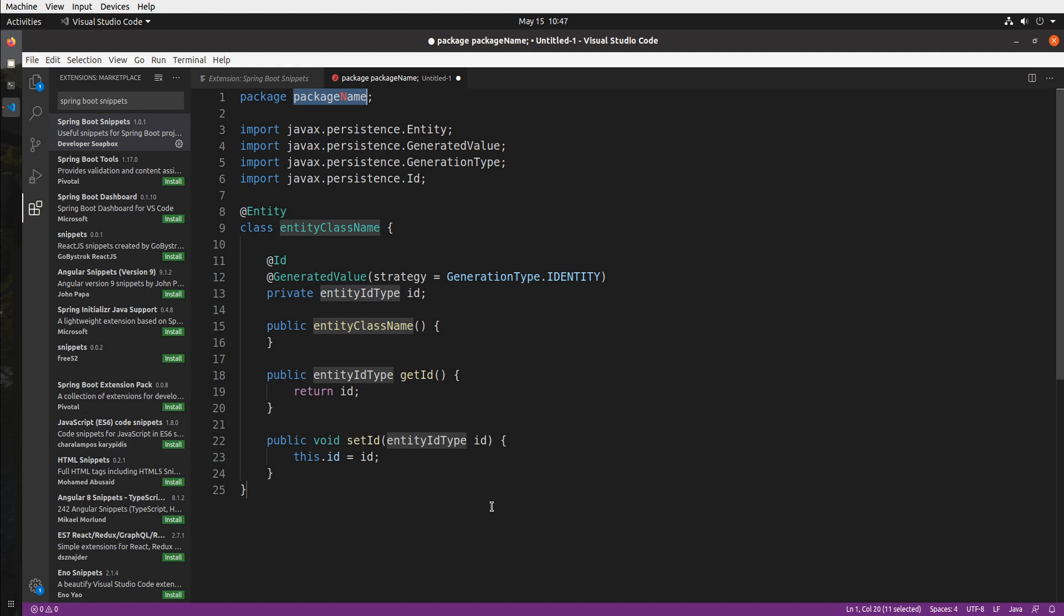And those are the snippets for Java files but like I said I have truly horrible memory and I can't remember JDBC connect strings. So this means that every time I need to put anything in my application.properties file I have to google it. It's shameful I know but that's exactly why I created these snippets for that.